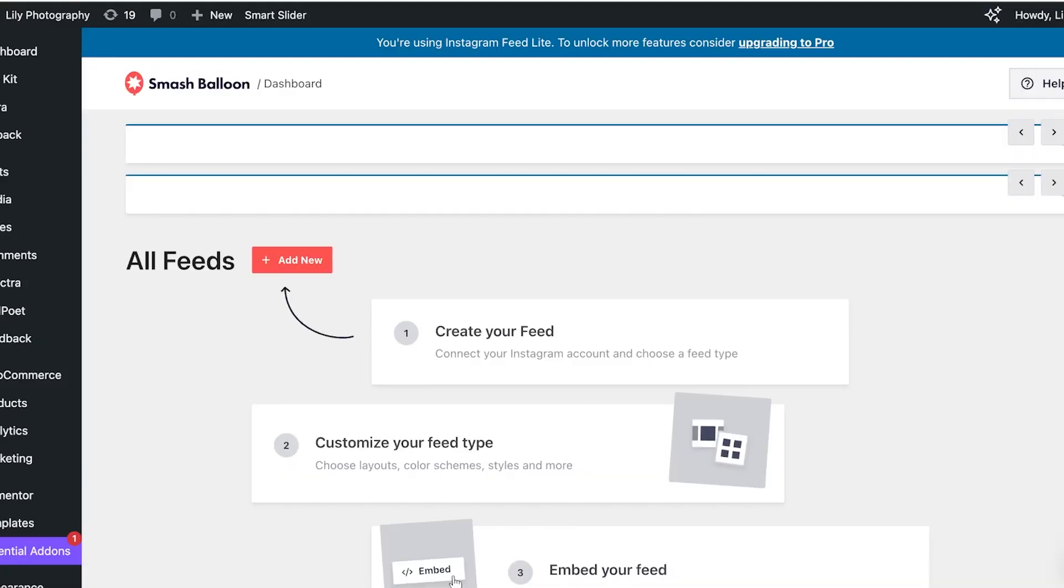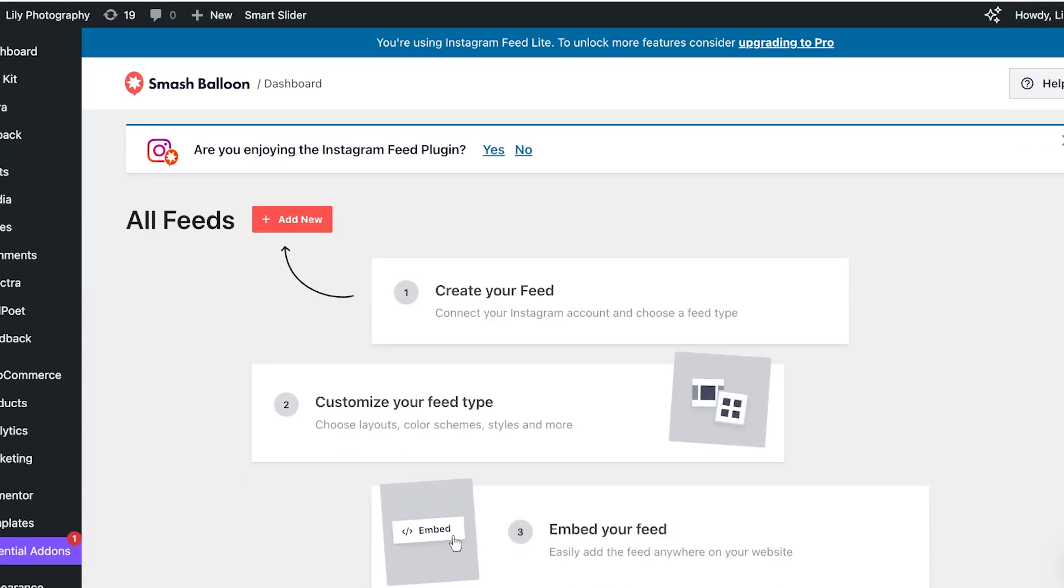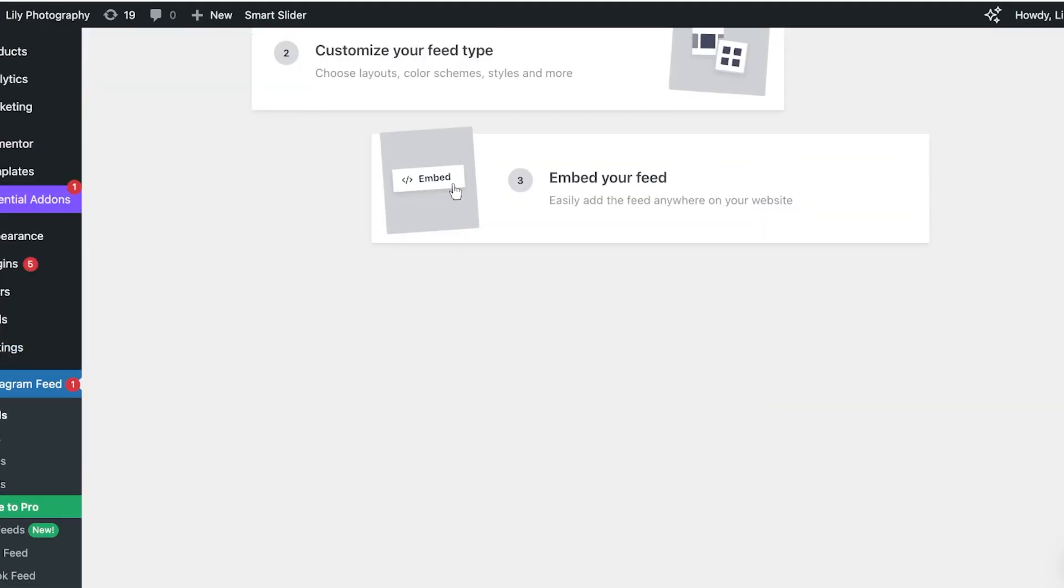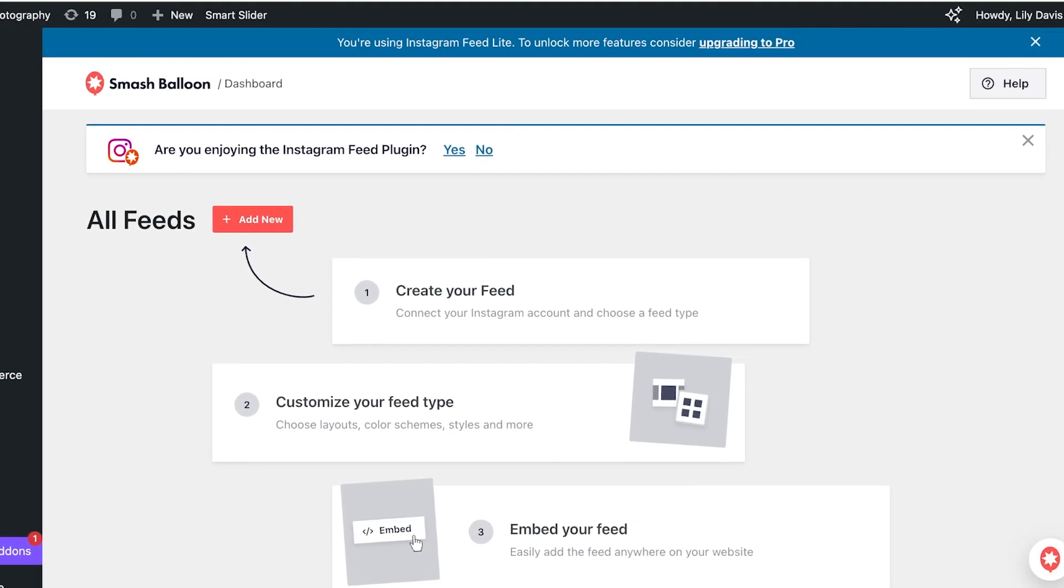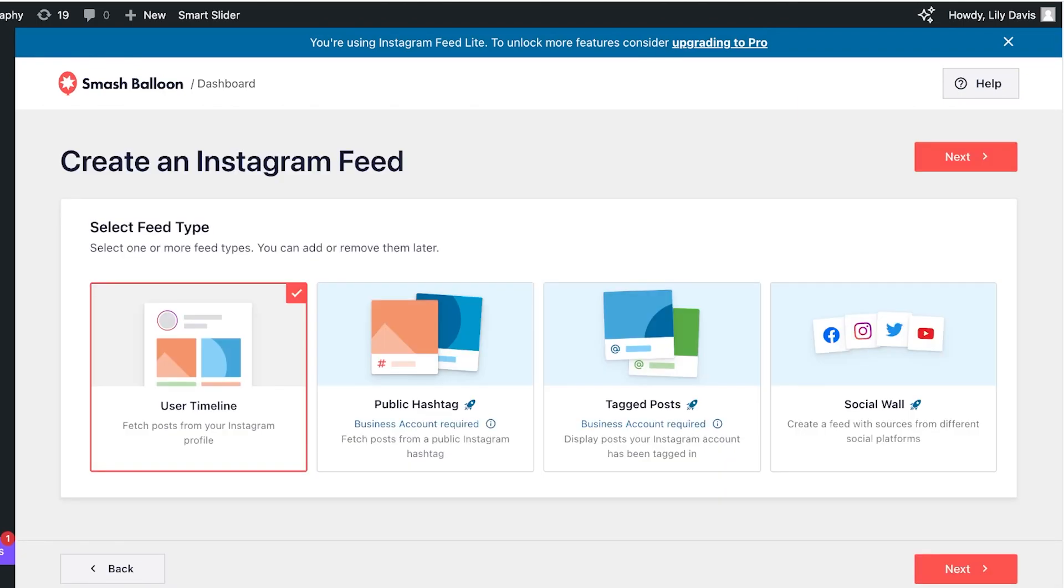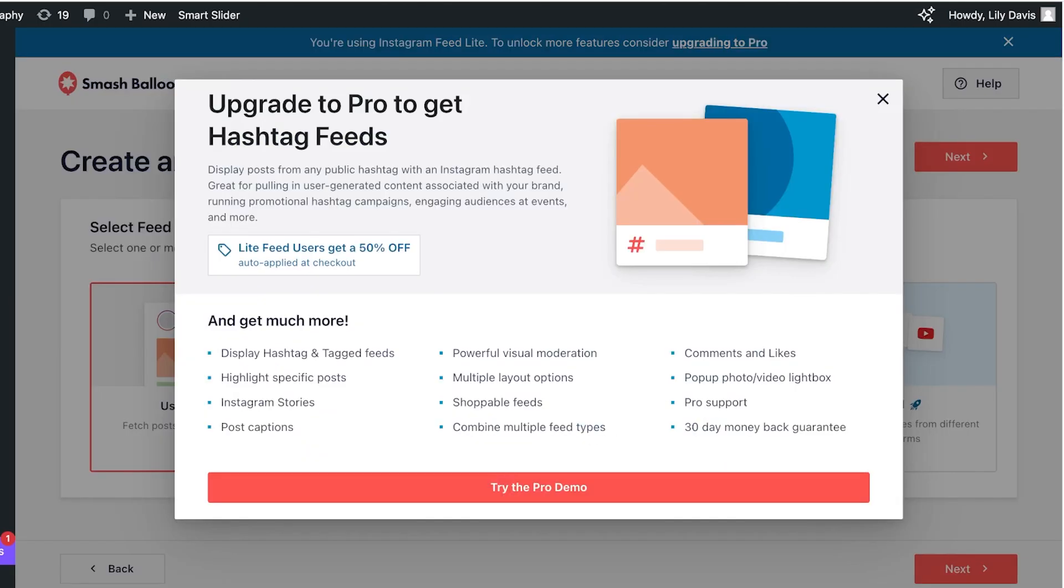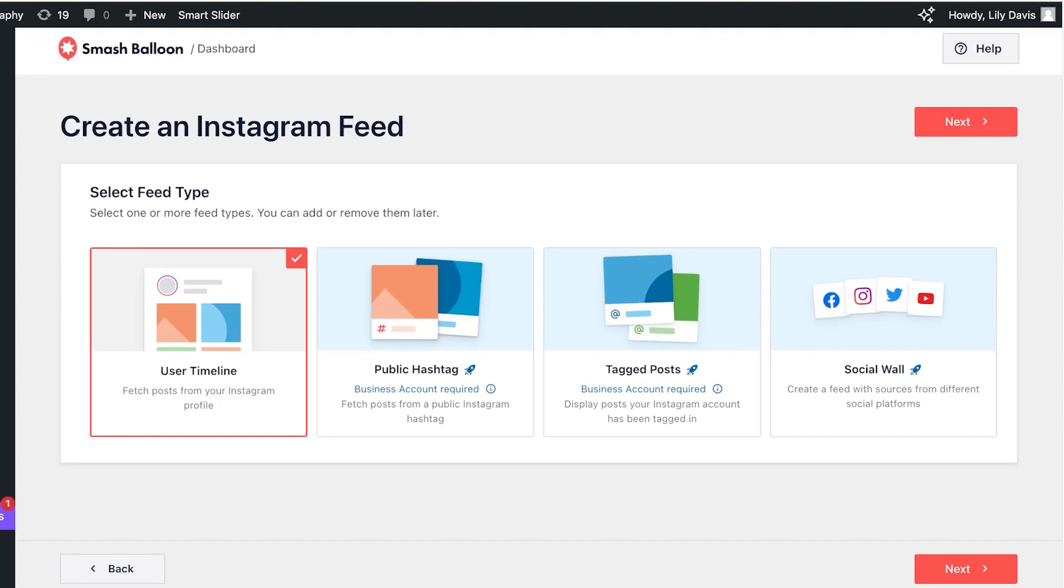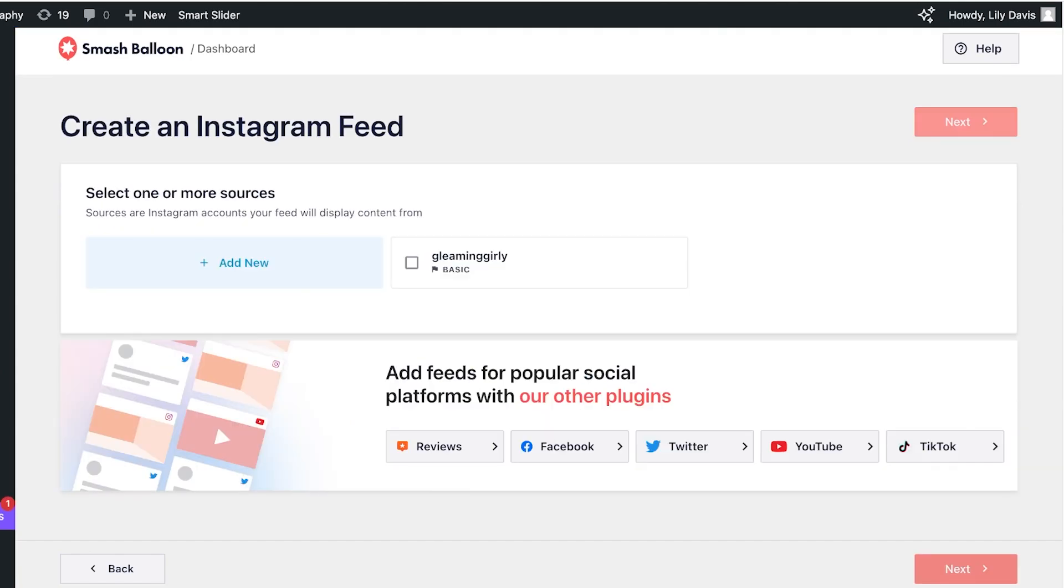And once you do that your setup is going to be completed. Now once we have completed our basic connection we're going to proceed with adding our feed. So click on add new and you can choose the type of feed you want. More premium features you can go with public hashtags, tag posts, social walls, but I just want to add a user timeline. Click on next